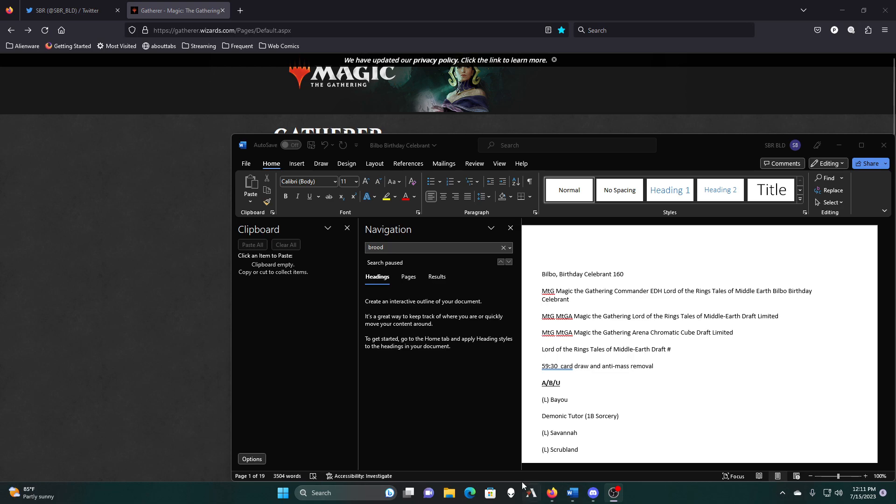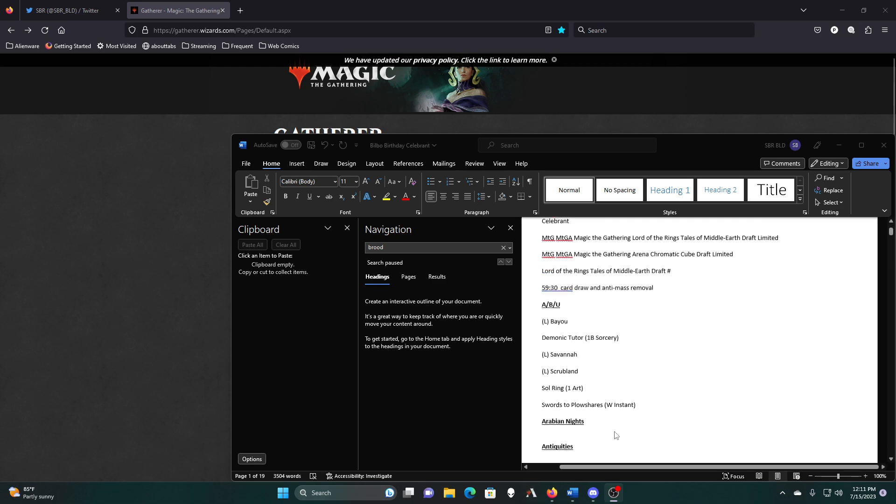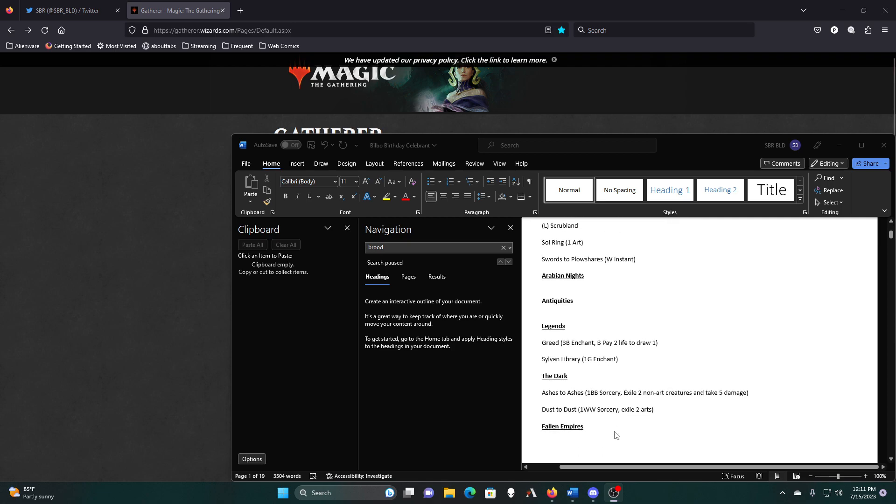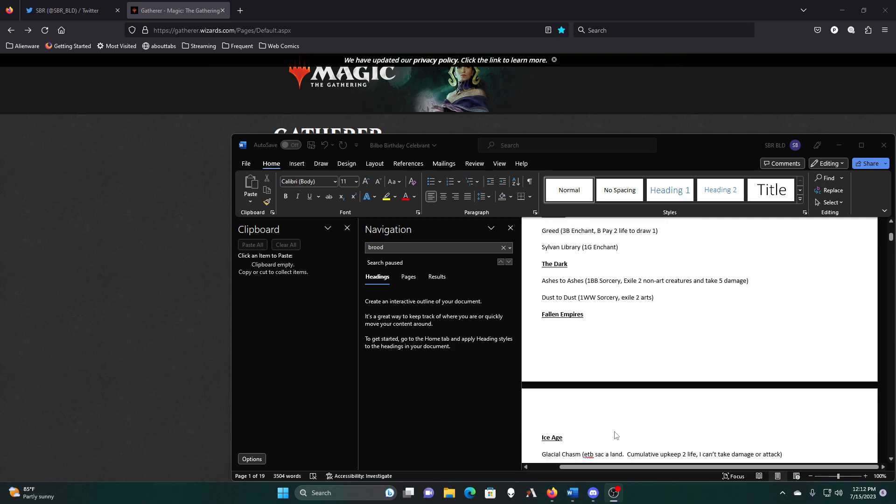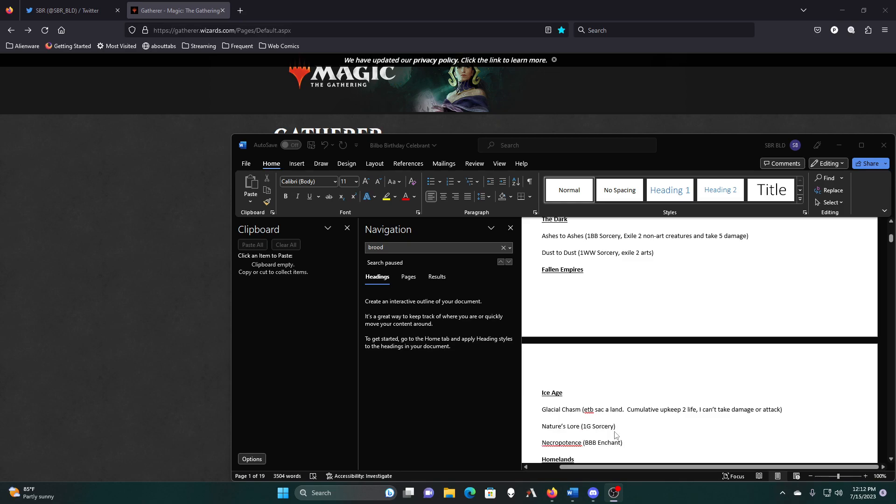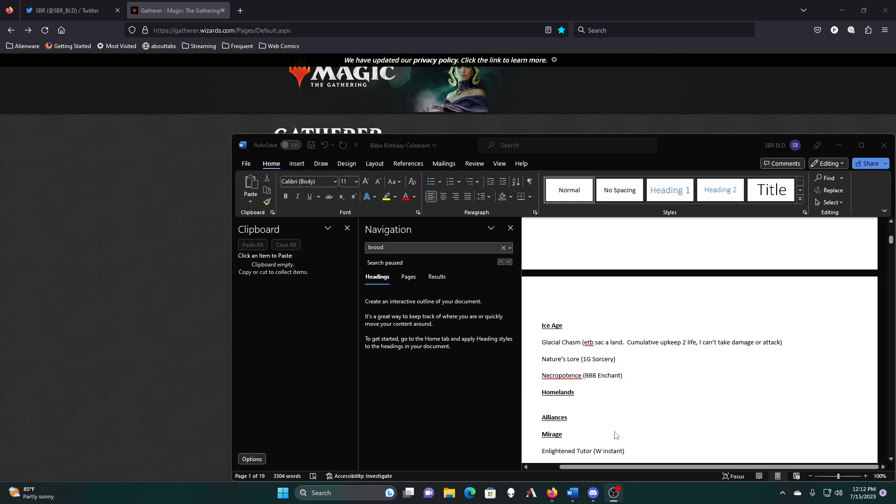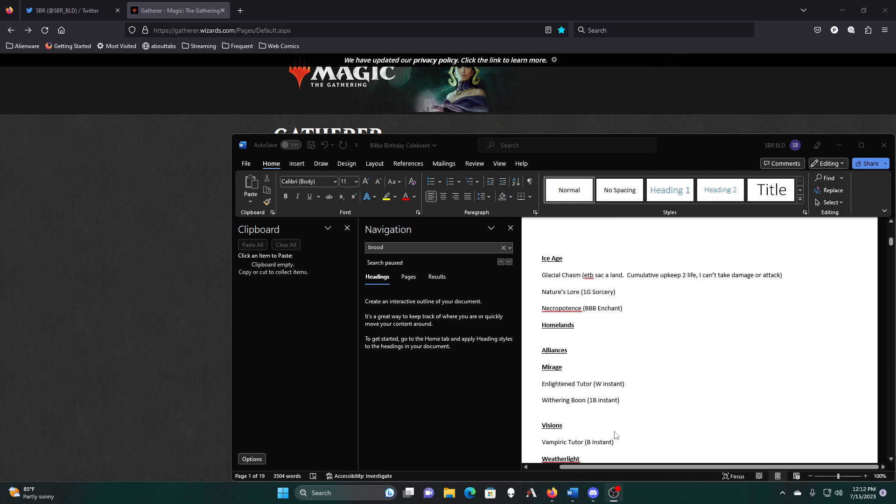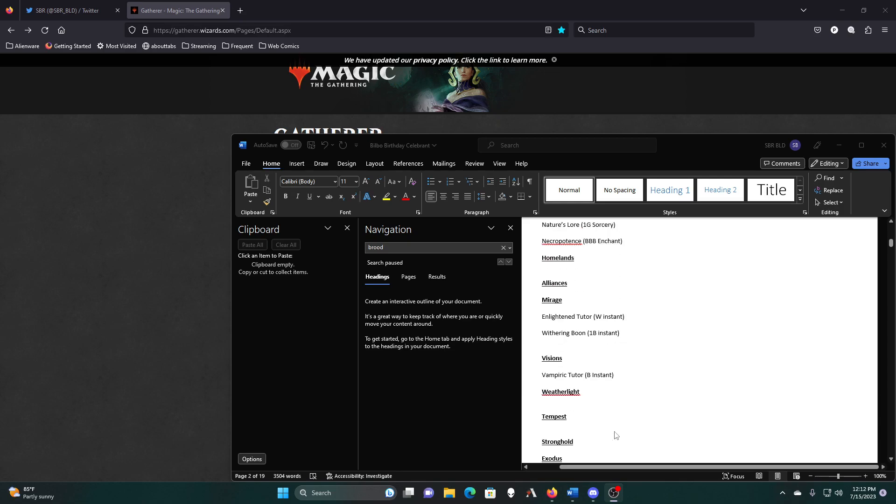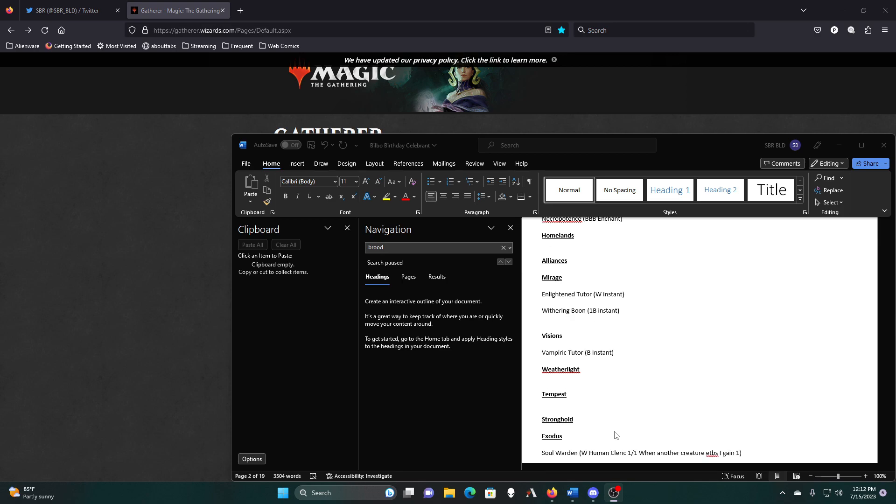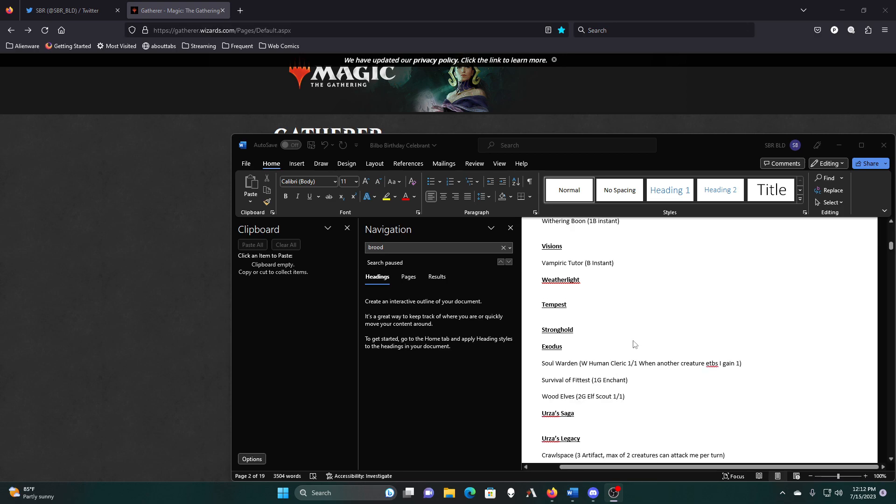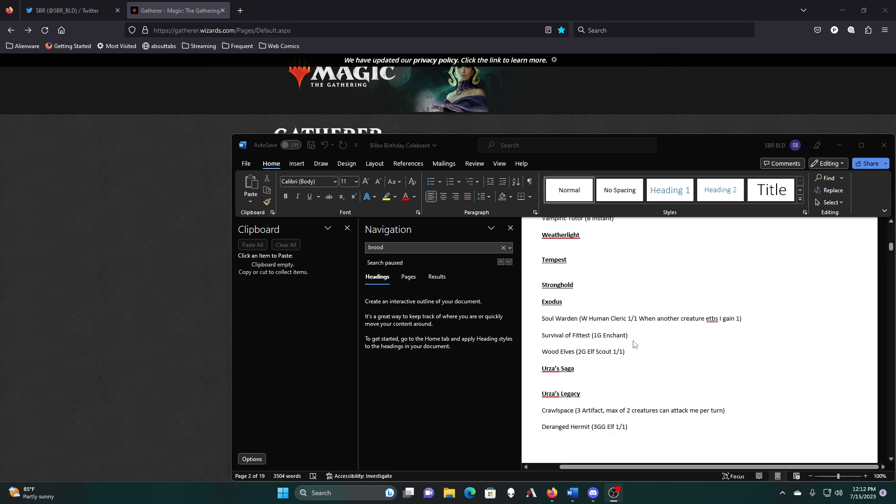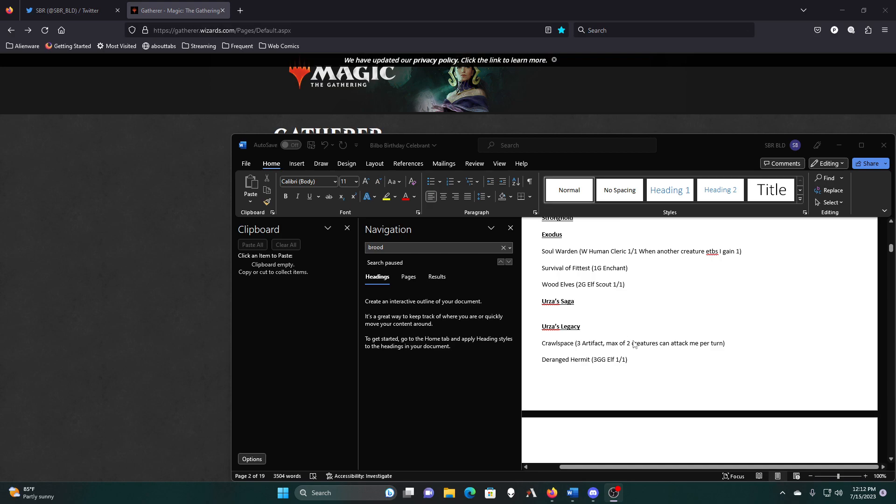Here we go. All right, so what are we going to cut now? Should I do another sublist and figure out what other things I need to cut? Clayton Tutor, Withering Boon, Vamp Tutor, Soul Warden, Revival, Wood Elves.